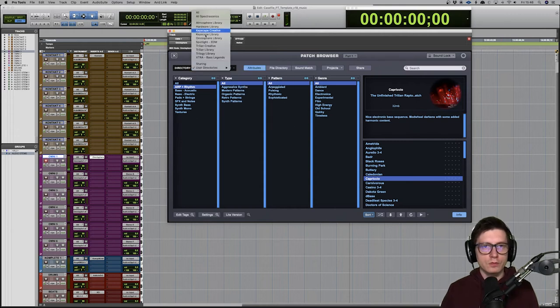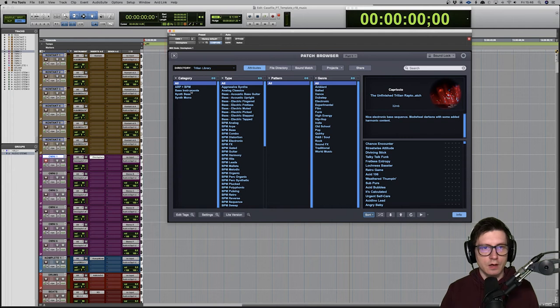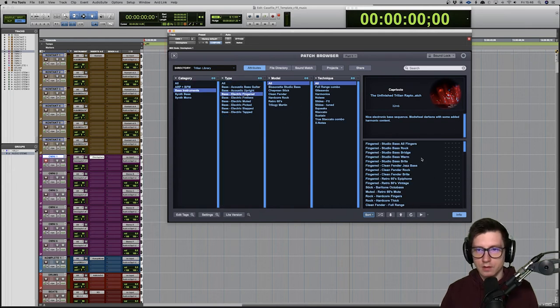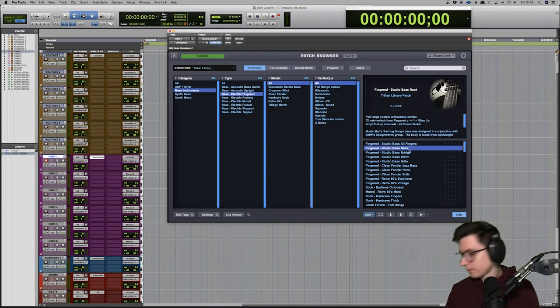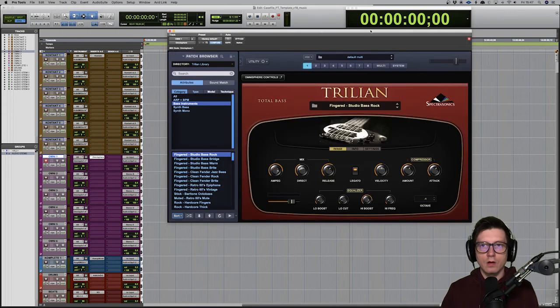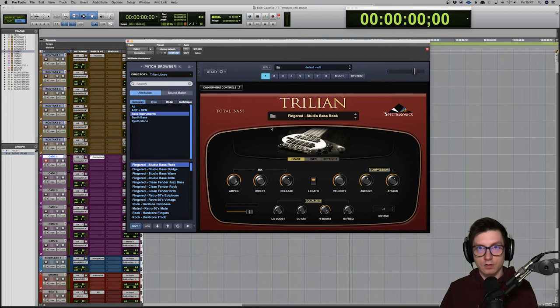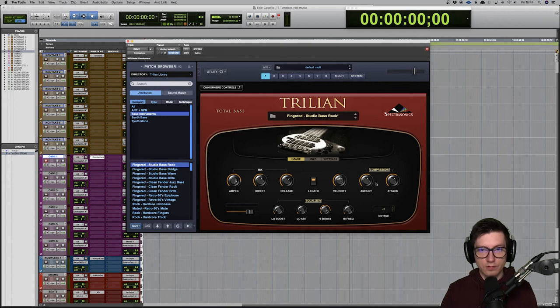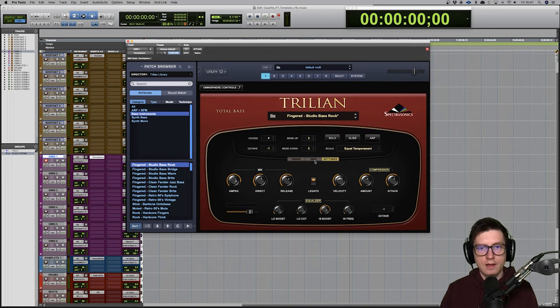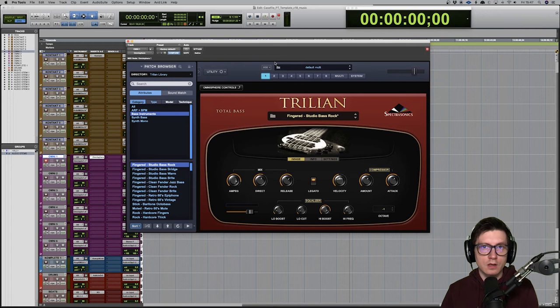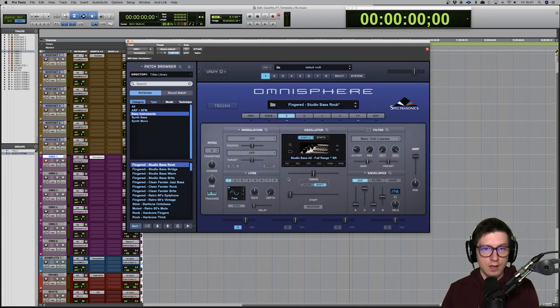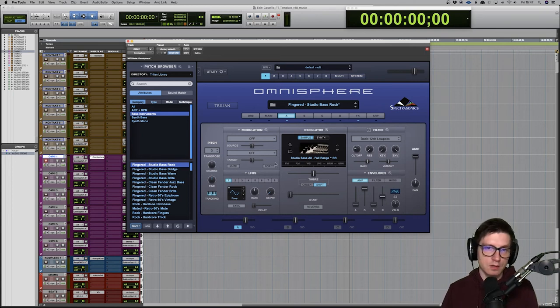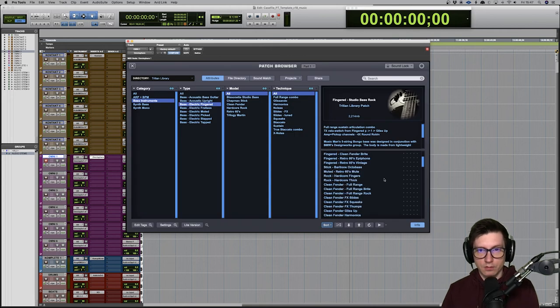Now if we move to this Trillian library and select some kind of rock, I think... remember you've got a lot of options here as well. So the UI changes to Trillian rather than Omnisphere user interface. And yeah, you can play with all these releases, velocity, compressors, EQs, and this also changes based on the instrument. You can go into Omni controls, and here you've got obviously a lot of options and you can play with filters, modulation, envelopes, such as you like.